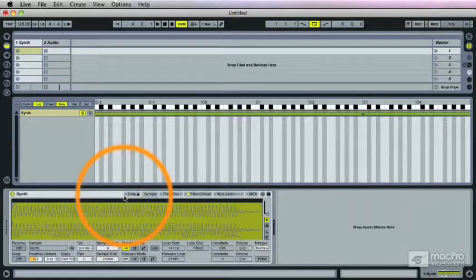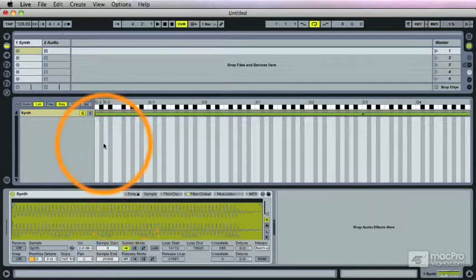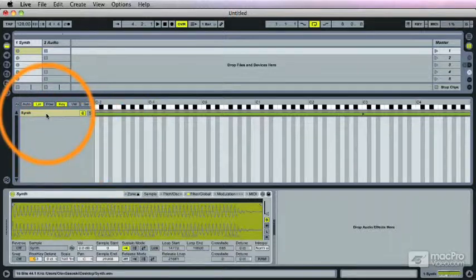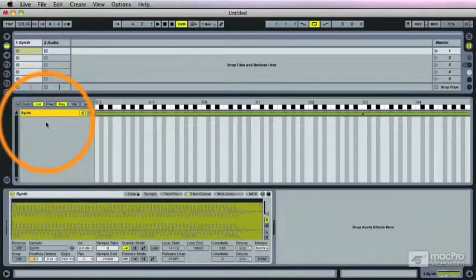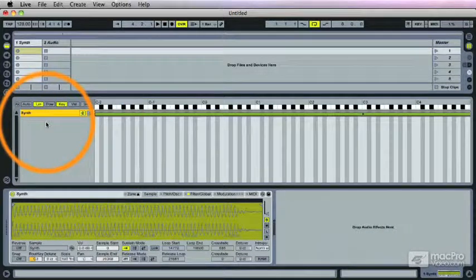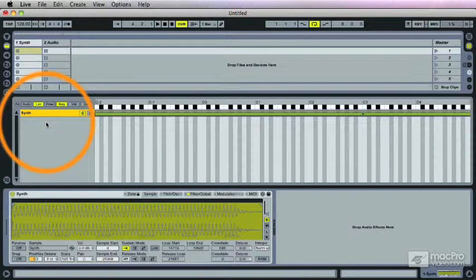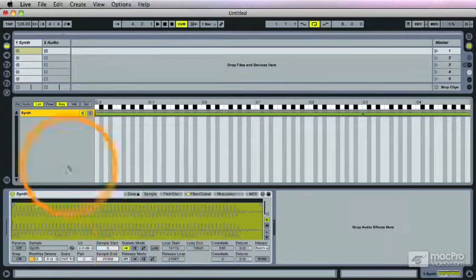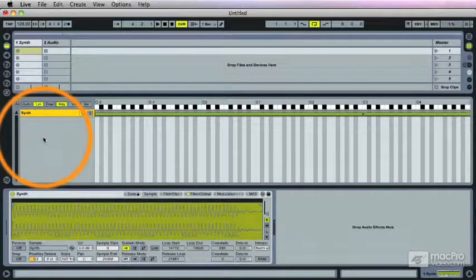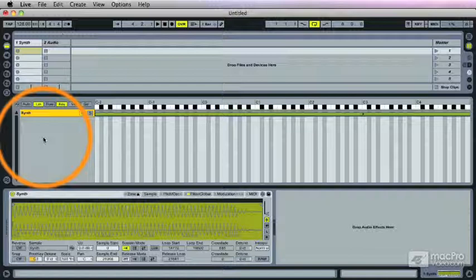Moving on to the zone editor. I've opened it up and first thing we see is our synth sample right in here. Now I've switched off all the looping that we had here. And above the sample are a couple things.